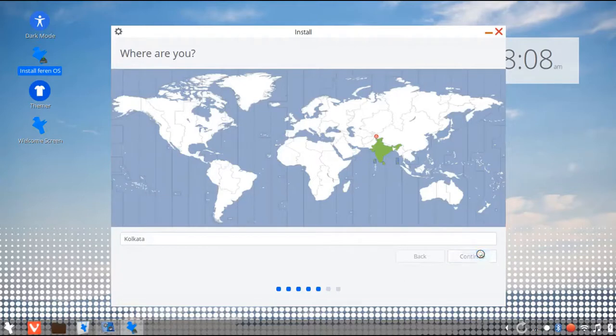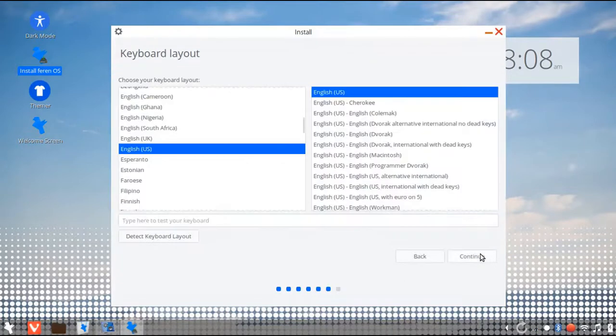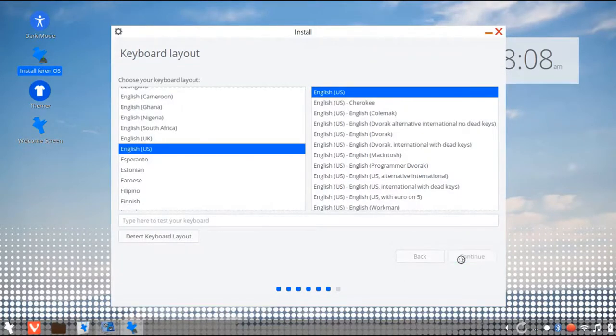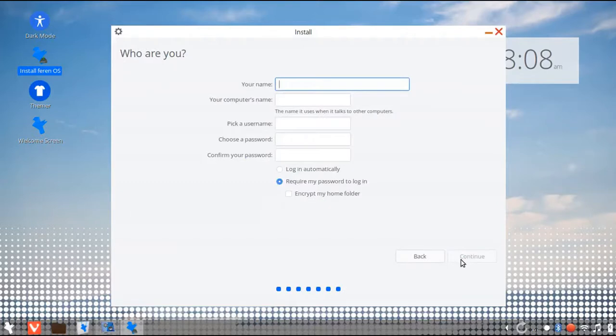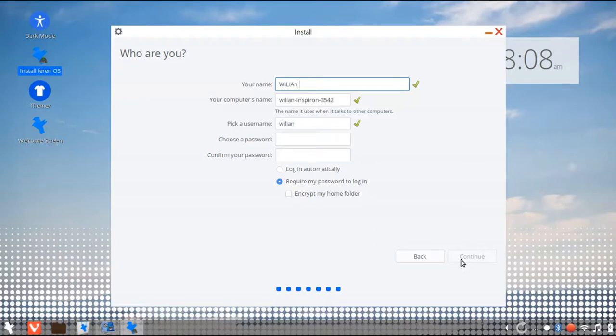Select your time zone for automatically updating your time. And then choose keyboard layout. Now input your name and password.